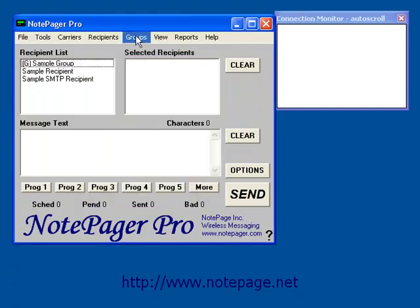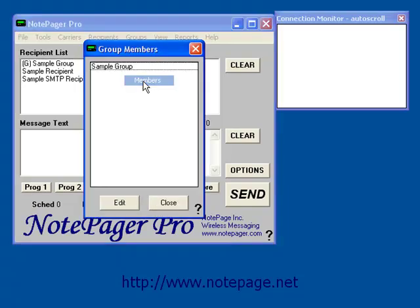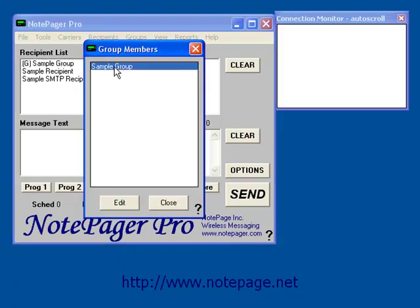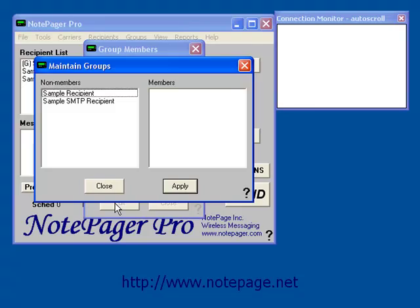Now that we have the group entered in, go to Groups, then Members, highlight the group, and left click on Edit.